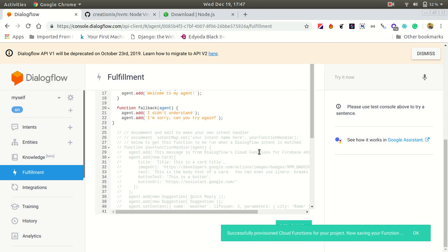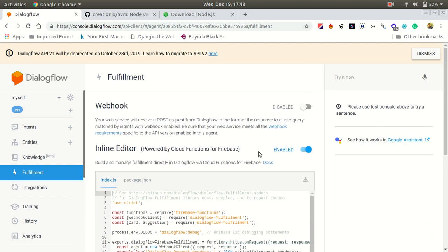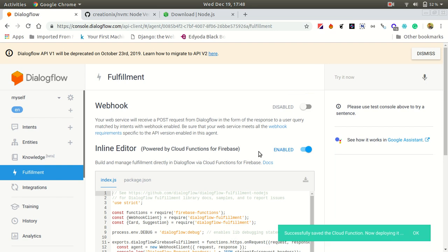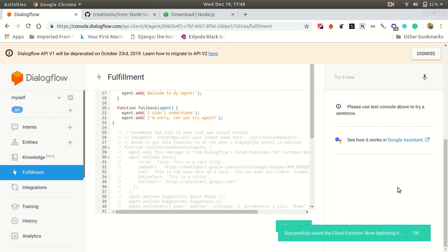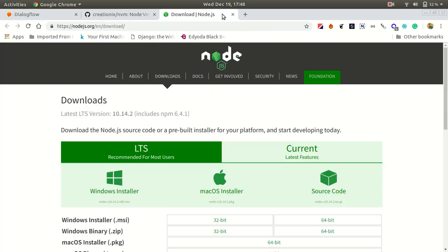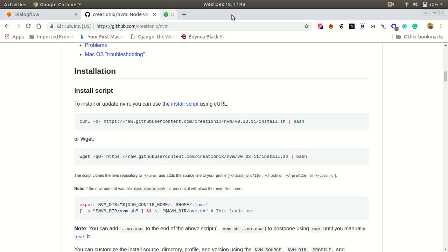First, let's enable the webhook and deploy our functions. After deploying, it will take a few minutes and will automatically give you the URL we need to put in our webhook. As I mentioned, I will write the nvm install commands in the description, so don't worry.